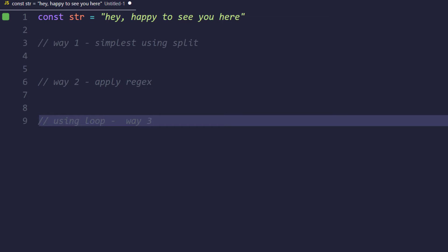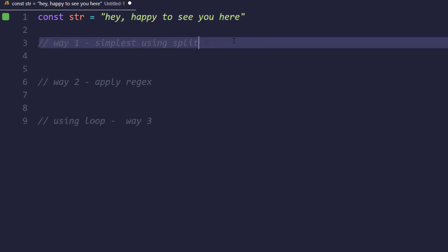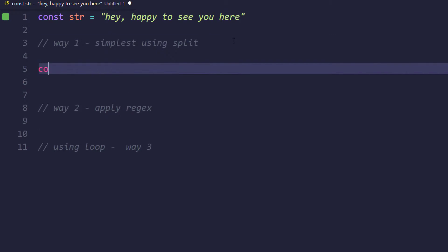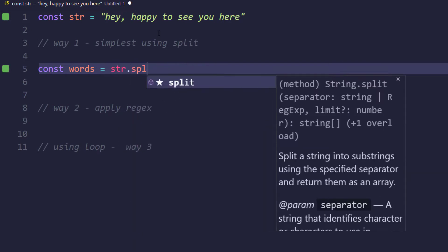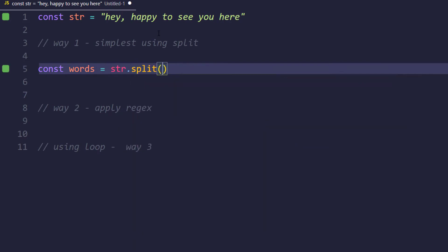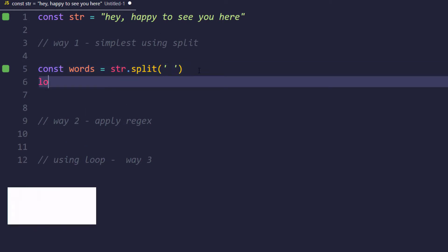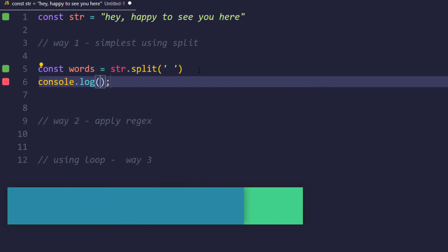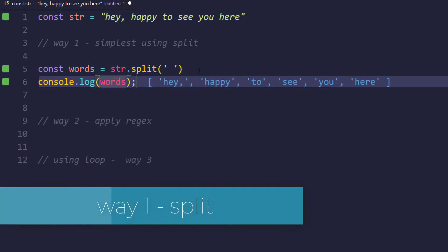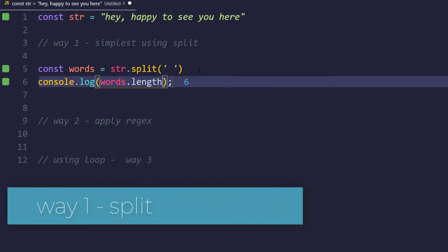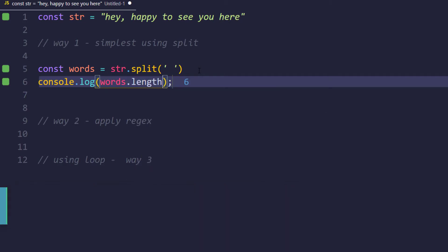We already know that we have a function called split, and within that we can give the space as a delimiter. Let's see how to do that. Here I will say const words equals str.split, and we have to split based on the space. Now let's just log the length of the words, so words.length, and that's going to give us six. So in this way we can find it very easily.